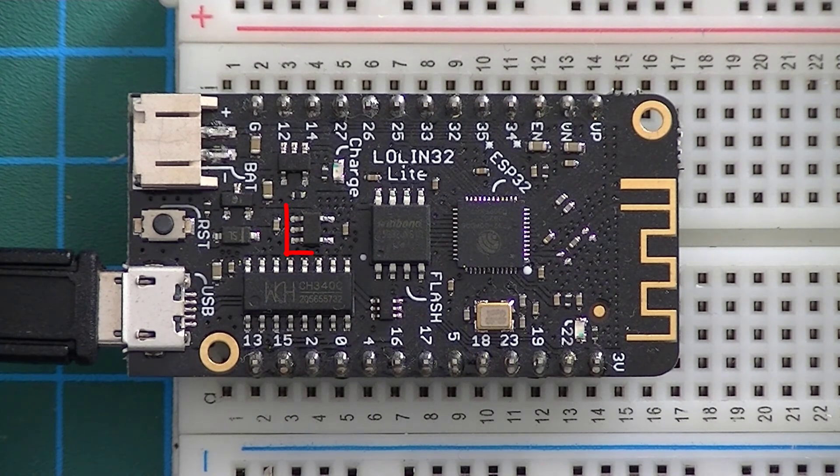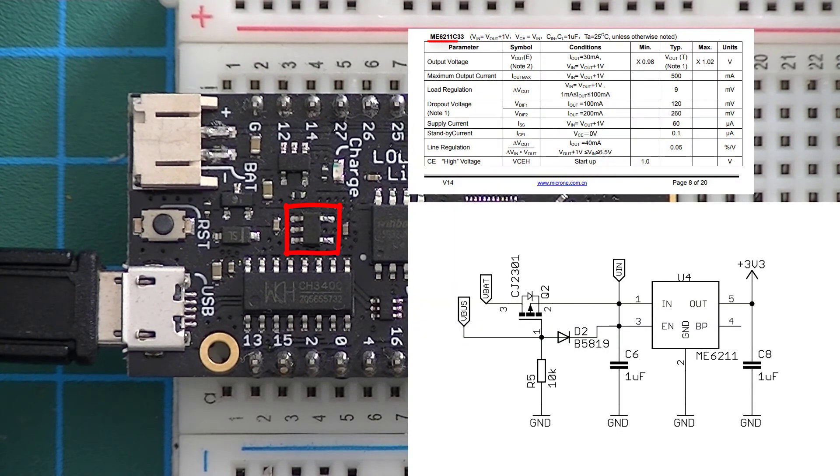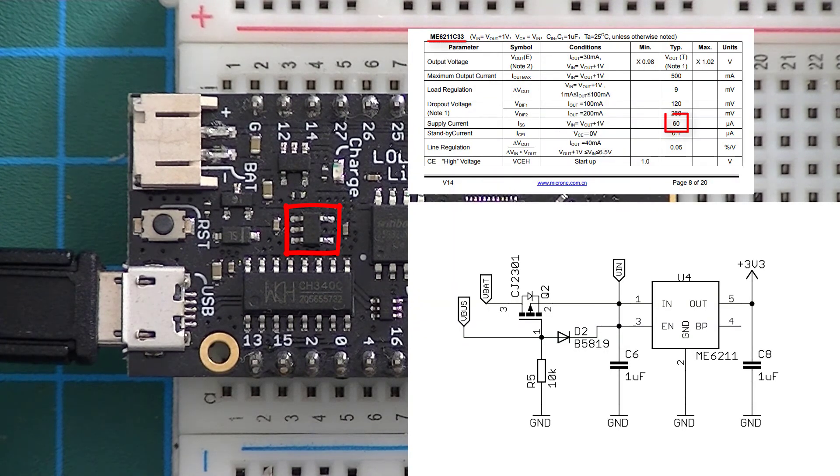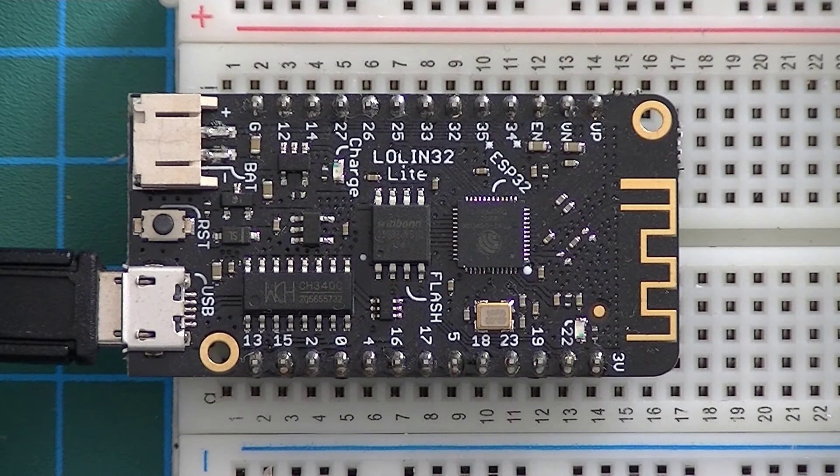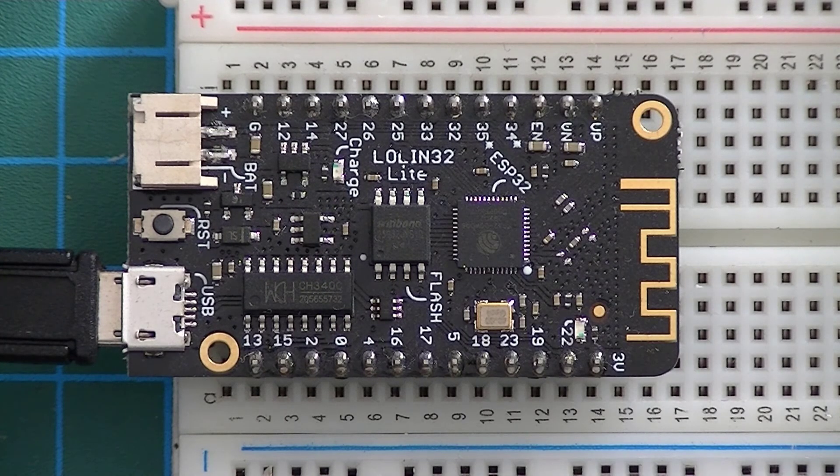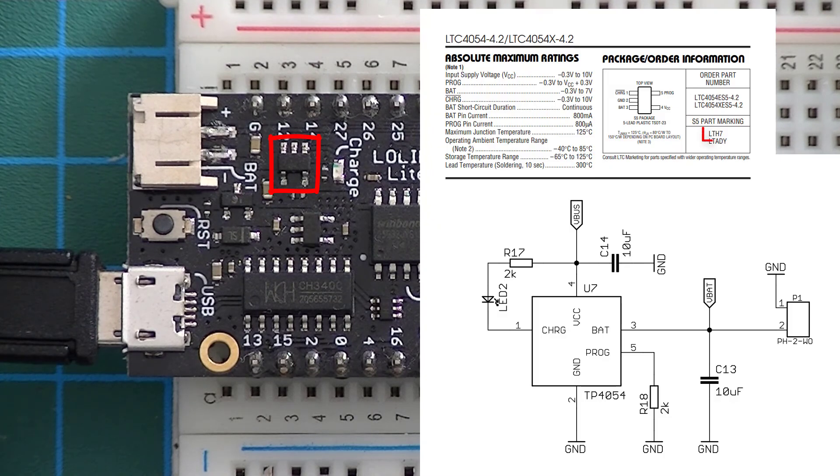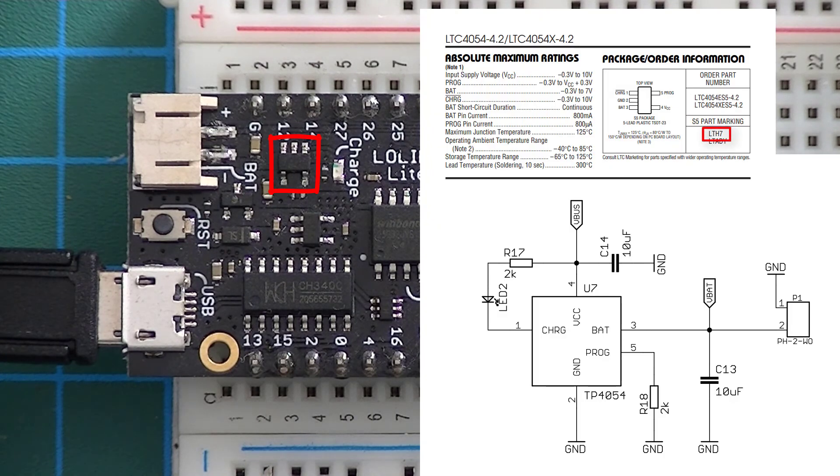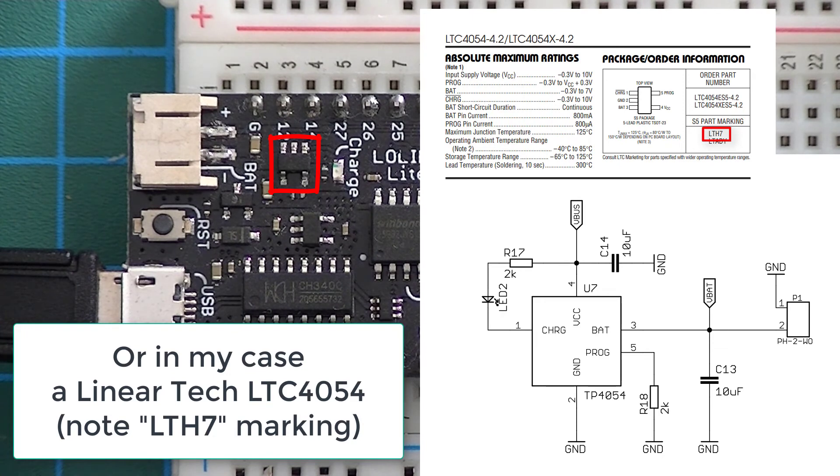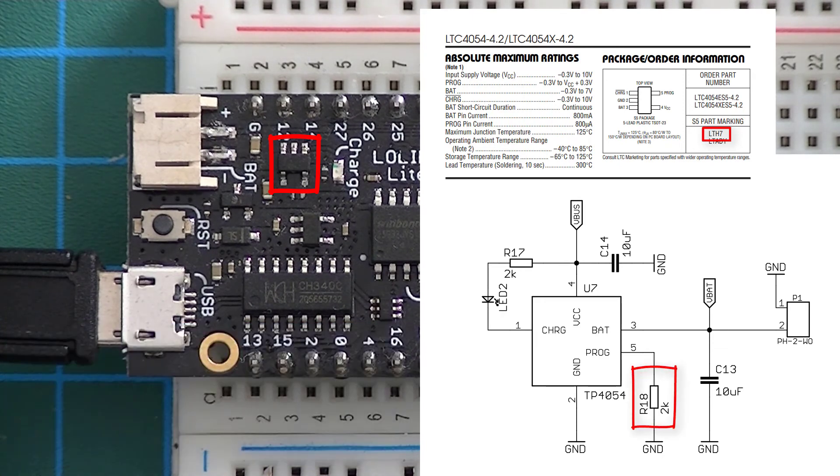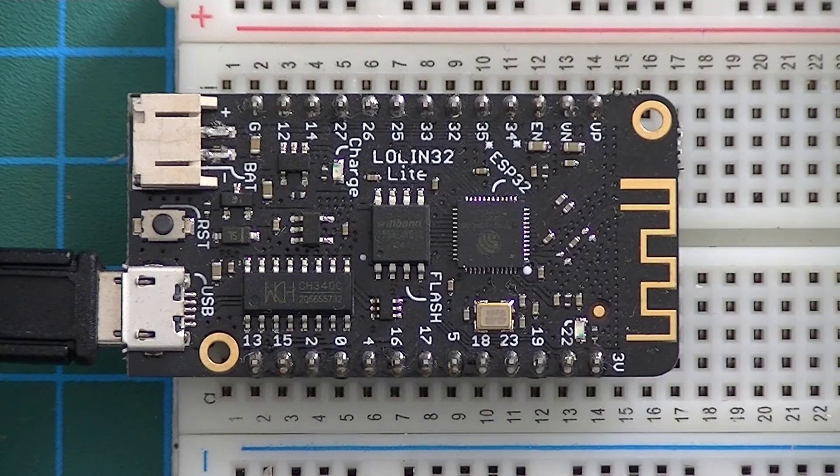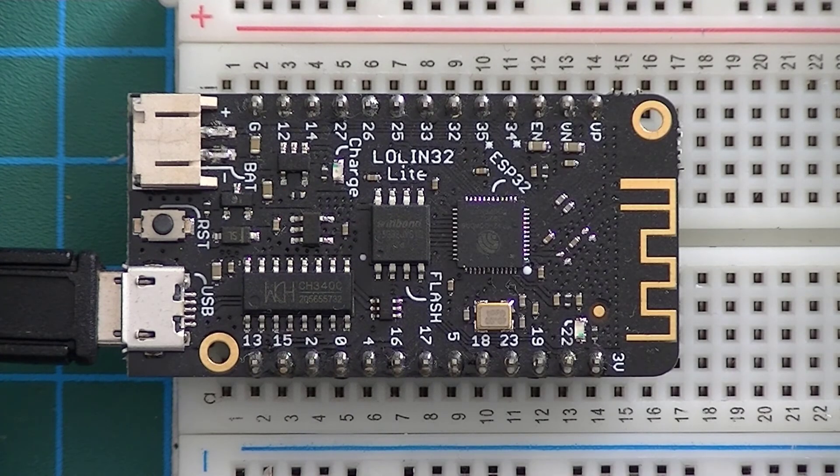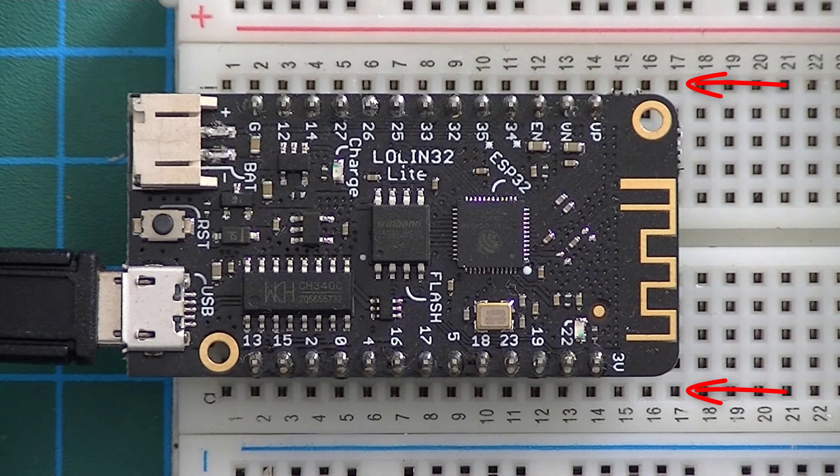The LDO regulator is an ME6211 which features 60 microamp power consumption. The battery charger lithium-ion battery charger is a TP4054 with a set charge current of 500 milliamps for a 2k resistor. And as you can see it's also breadboard friendly.